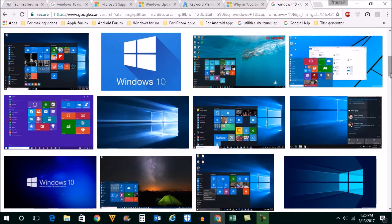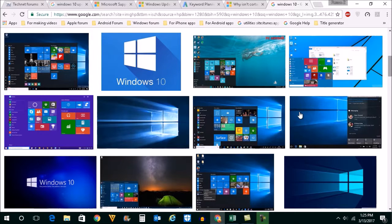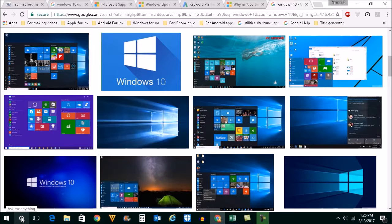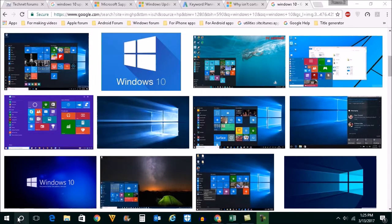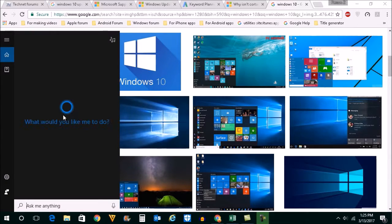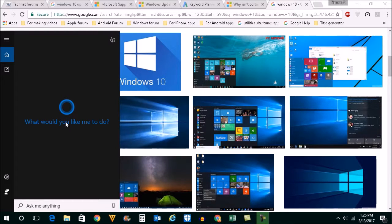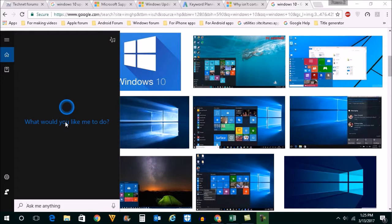If you want to know whether Cortana is available in your Windows or not, click on this round icon here which is for Cortana. If you click on this icon, you'll see this message: 'What would you like me to do?' That means Cortana is installed in your system.